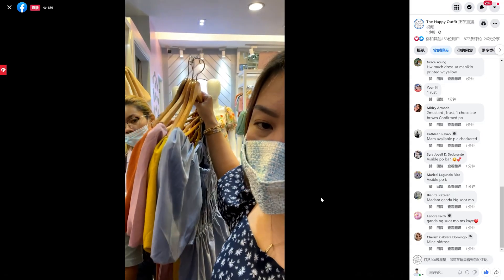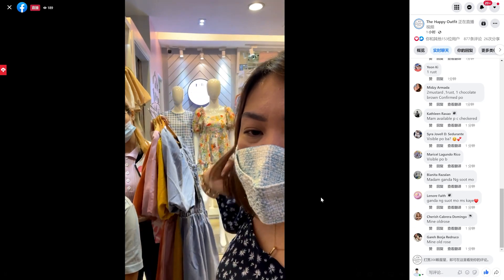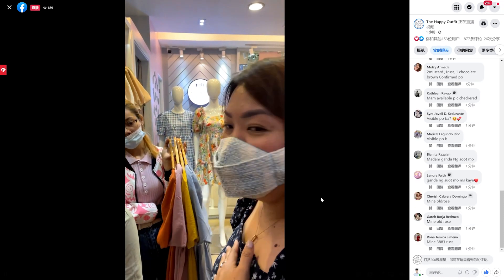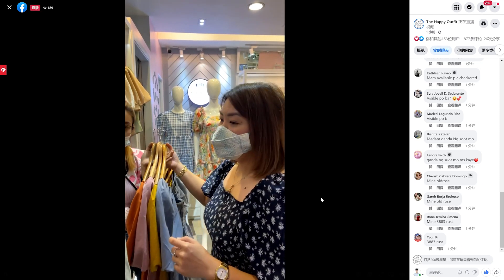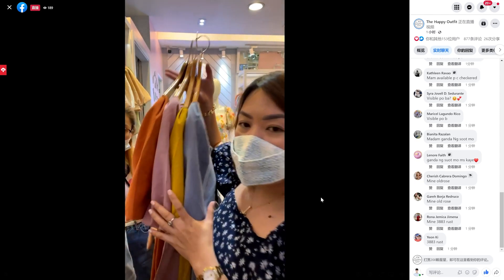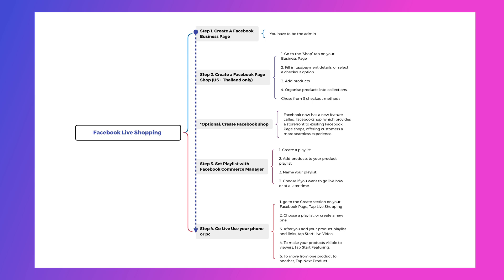If you haven't used Facebook Live Shopping, you have to think about it in 2022. With this new Facebook feature, you can showcase your products in real-world settings, put product details and purchase options front and center, and interact with your audience directly from your live stream. In this video, I'm going to show you how to navigate the live shopping on Facebook app step by step.